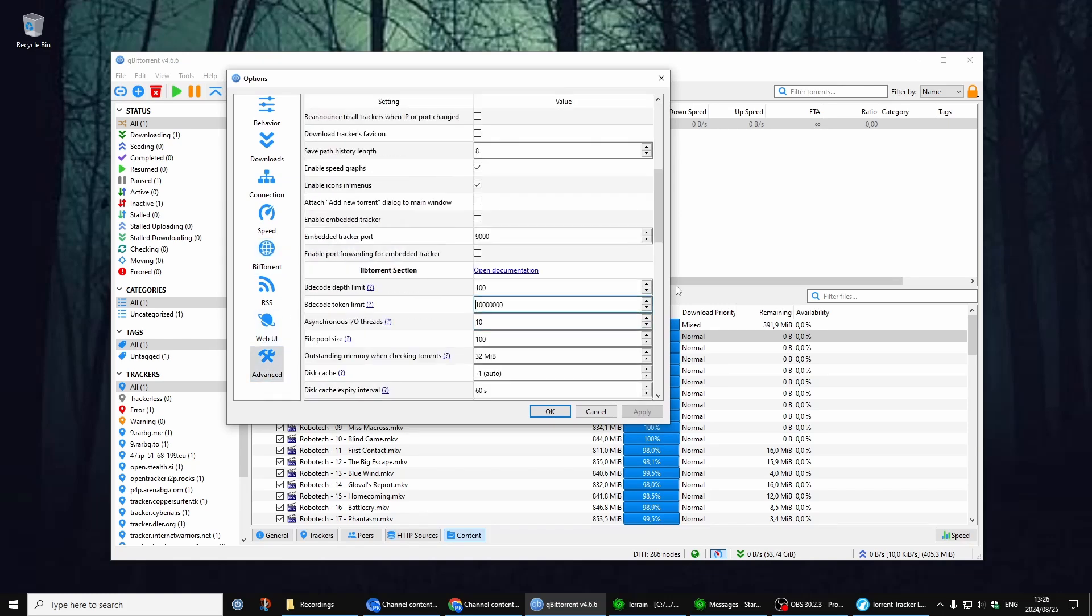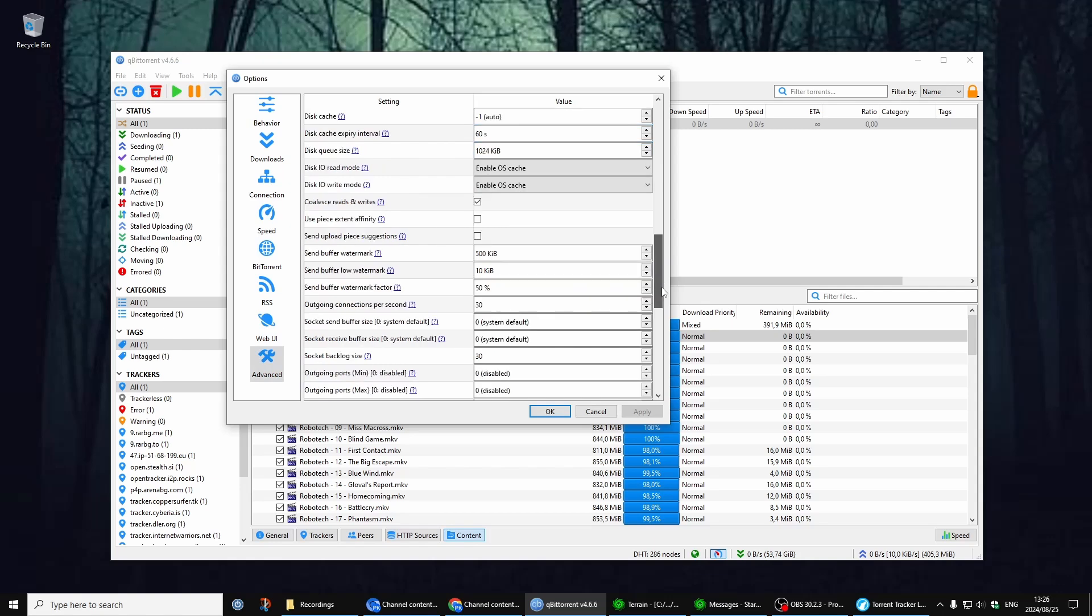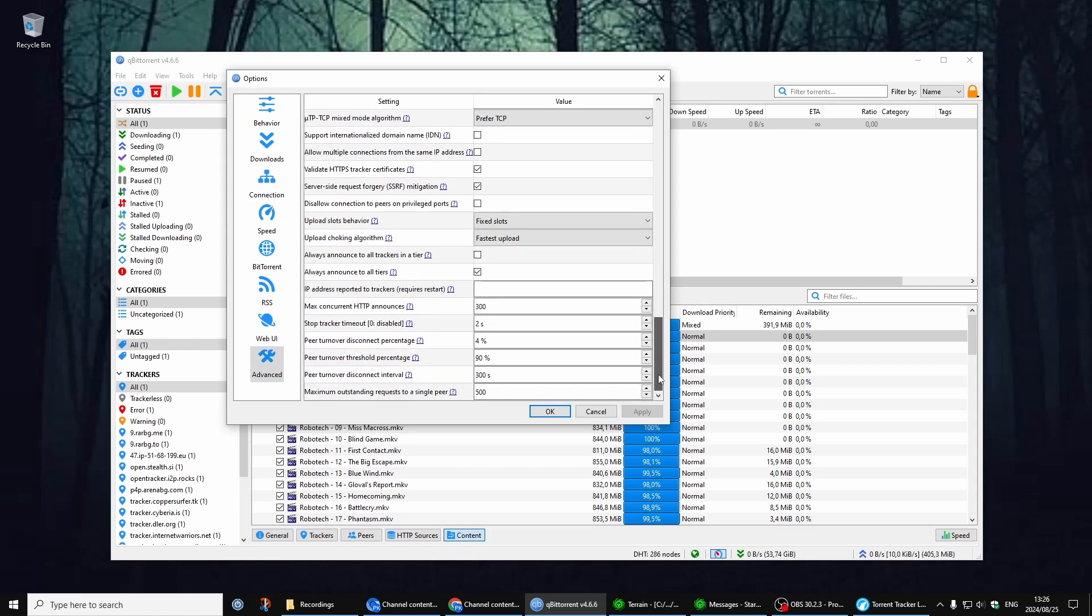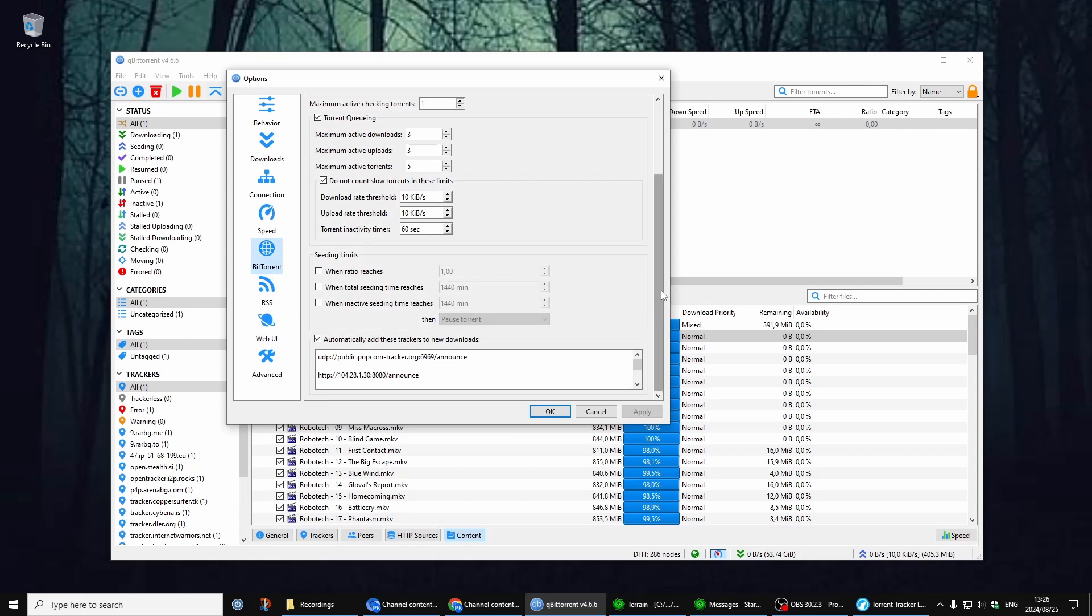Scroll down and you come to max concurrent HTTP announcements. Make it 300. Let me go back to BitTorrent.